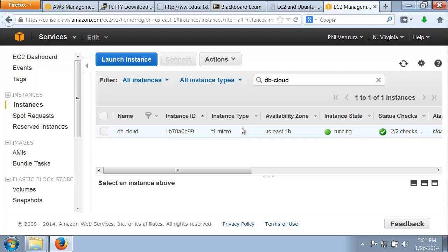As promised, here's the video on how to add your home IP address to your security group. My instance happens to be running, but you can do this with your instance running or with it stopped — it really doesn't matter.